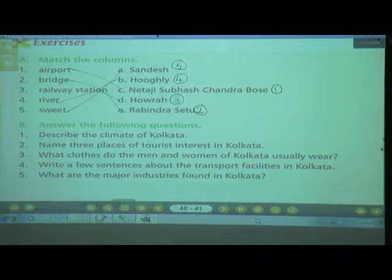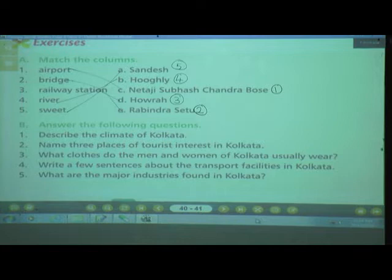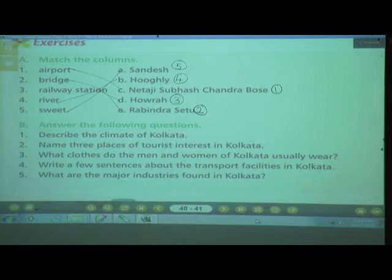Number 5: What are the major industries found in Kolkata? The major industries of Kolkata are chemical, jute, textile, rubber, rice and paper. Remember, these are the major industries found in Kolkata.